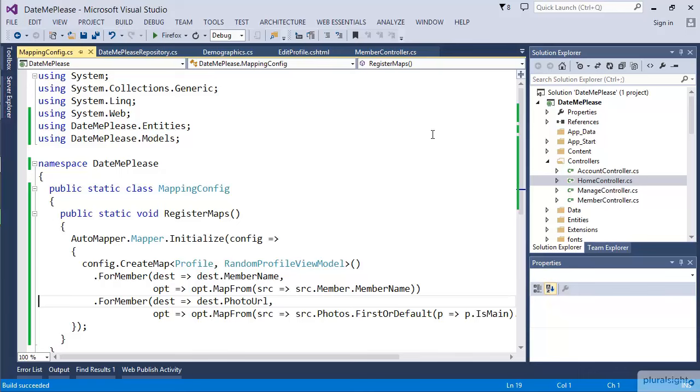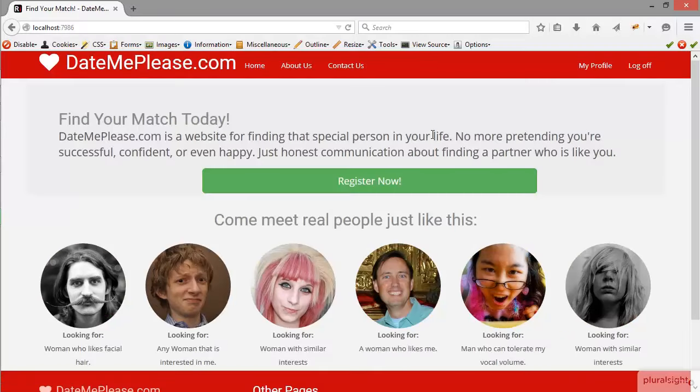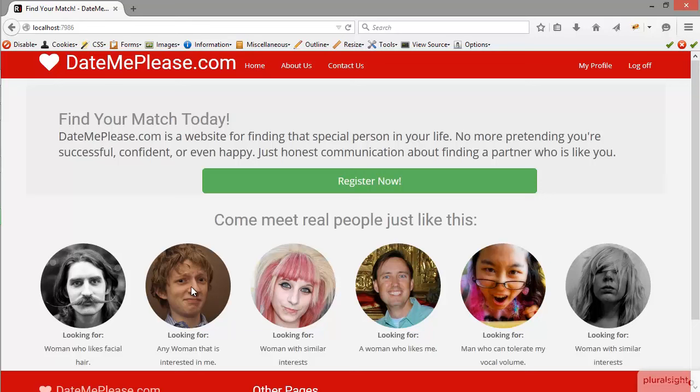If we look at this in the browser, we can see it's working again. We're now getting all the information we need. We're getting the photo URL, and we're also getting as the alt, the member name that we're using here.